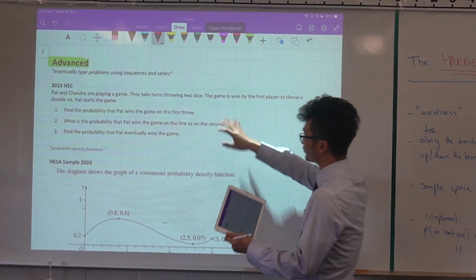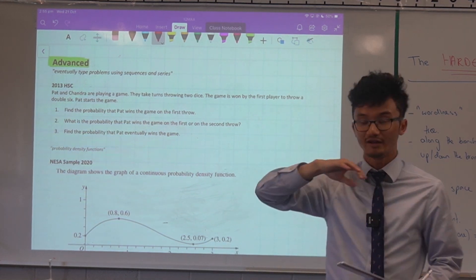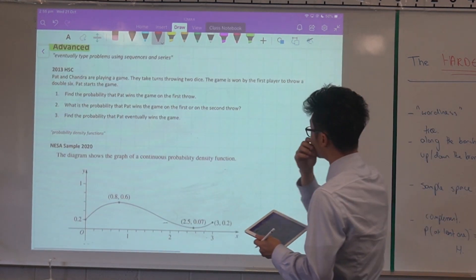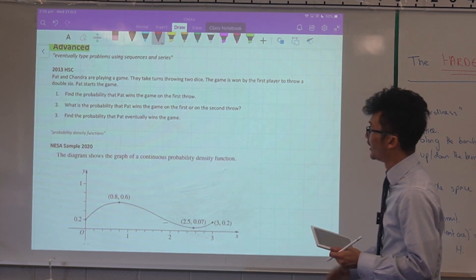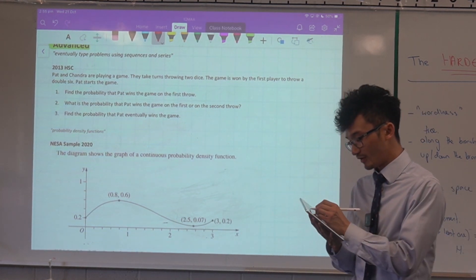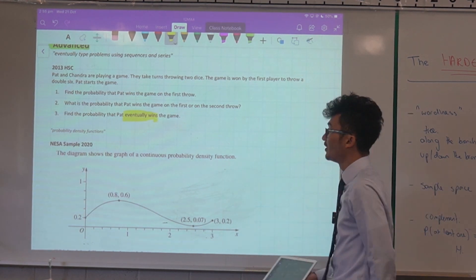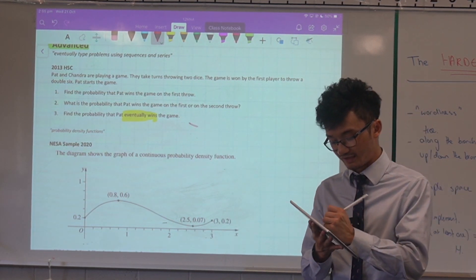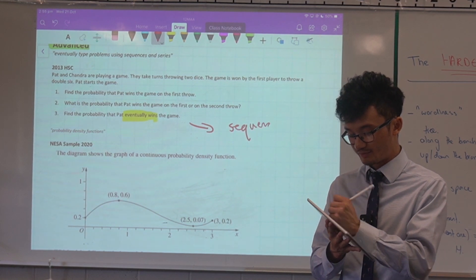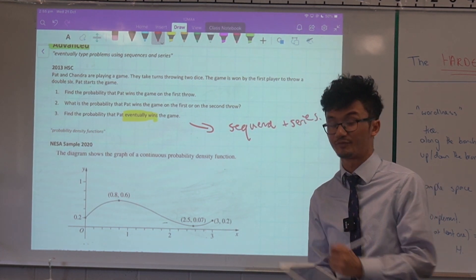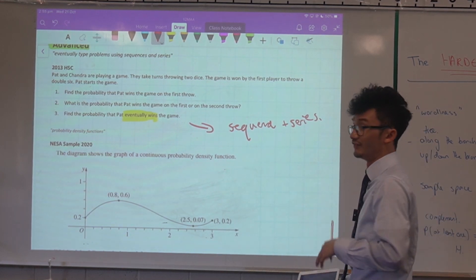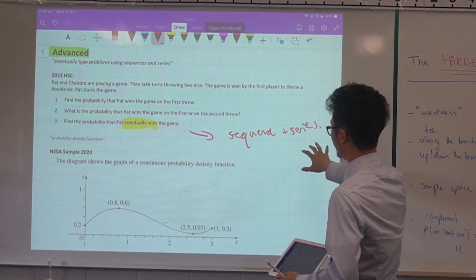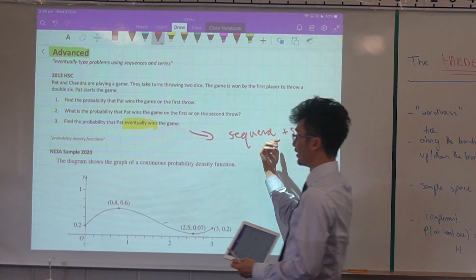For the Advanced course, not only can you get tree diagram questions, but you can also get questions that combine topics. For example, finding 'the probability that Pat eventually wins the game' — if you draw this problem out, it actually becomes a sequences and series problem. They like to combine sequences and series with probability in the Advanced course. If you see the word 'eventually,' it might mean you need to use sequences and series.